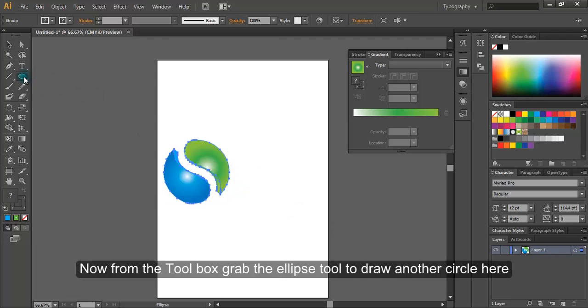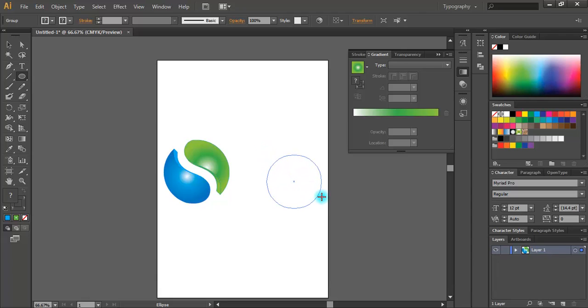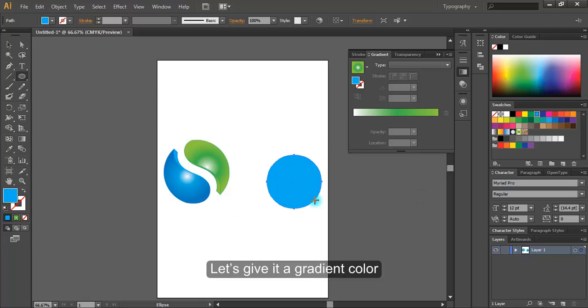Now from the toolbox, grab the ellipse tool to draw another circle here. Let's give it a gradient color.